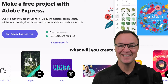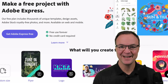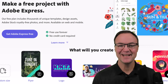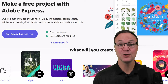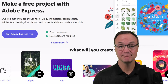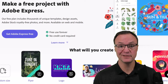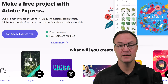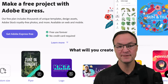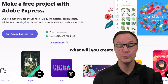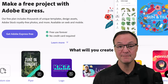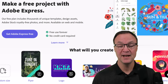Hi there, Jamie here today at Teachers Tech. Hope you're having a great day. Today I want to show you how to use Adobe Express. Maybe you want to design something that looks professional and you're not a designer — no problem at all with Adobe Express. There are so many things this program can do, and all you need is your browser.